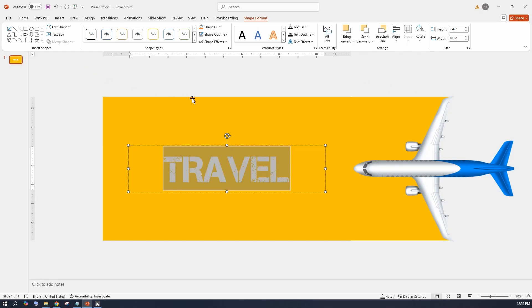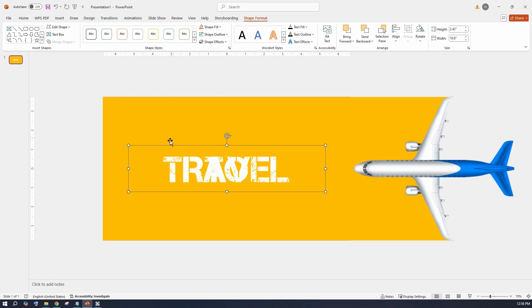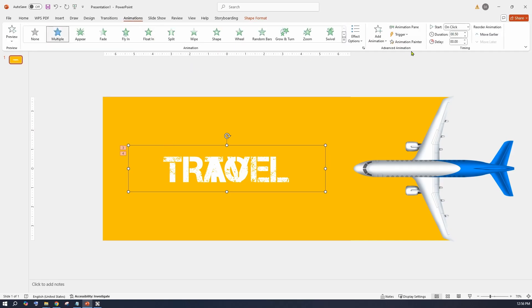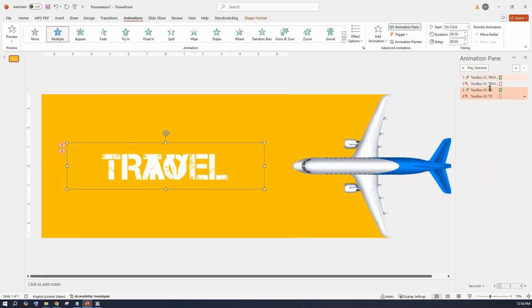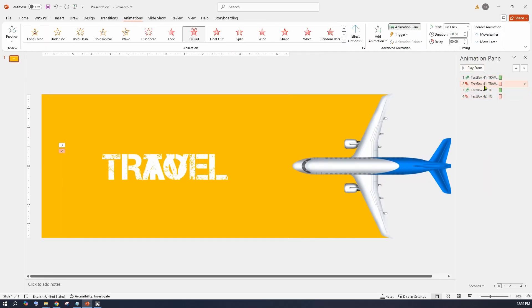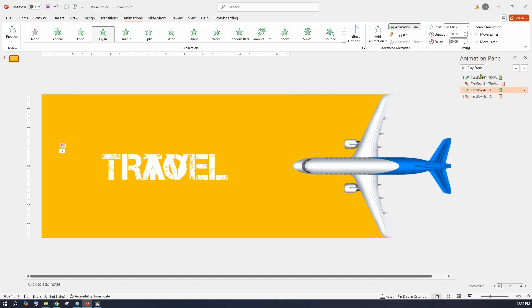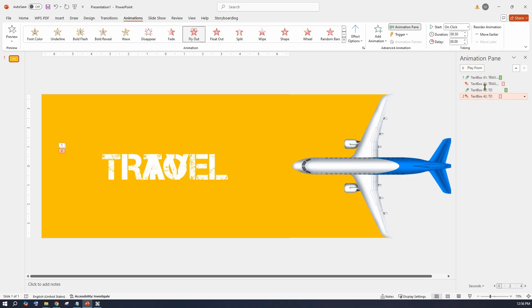Now edit the text as 2 and go up to the animation pane now. Here select each line and set the start action as after previous. By doing this all events will happen sequentially.